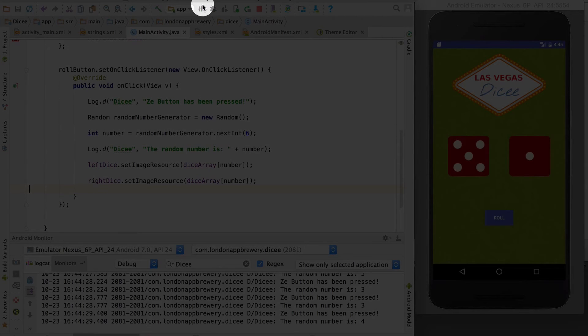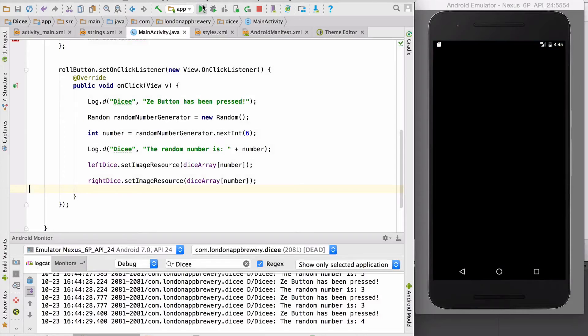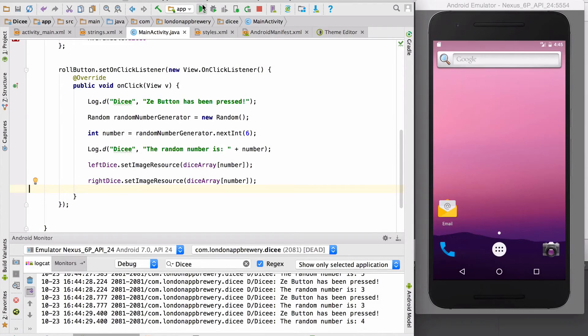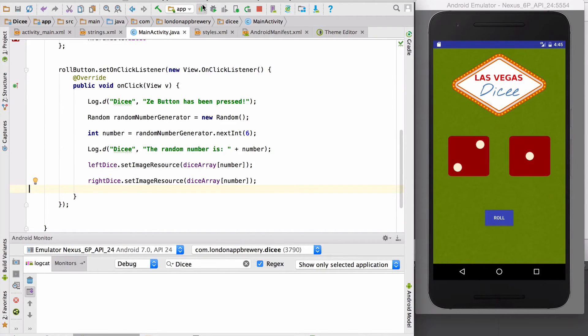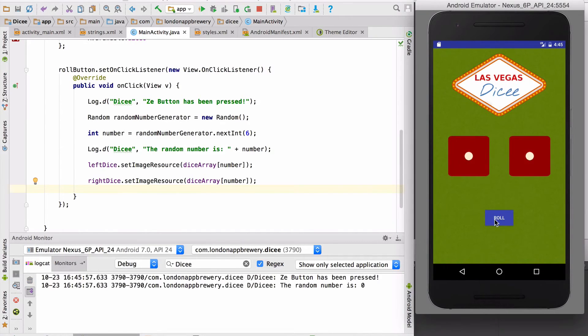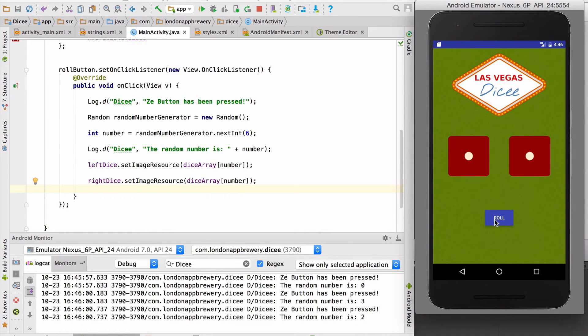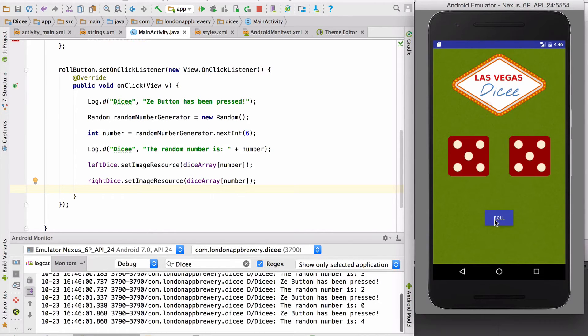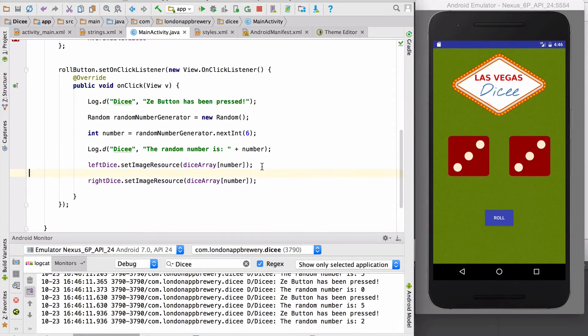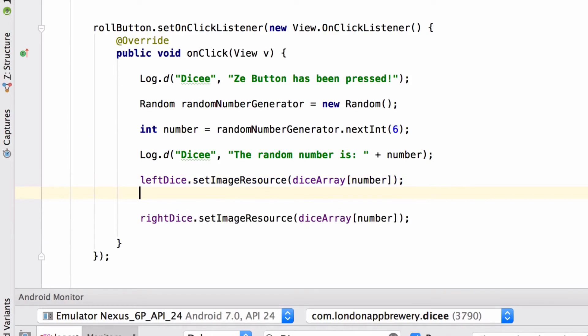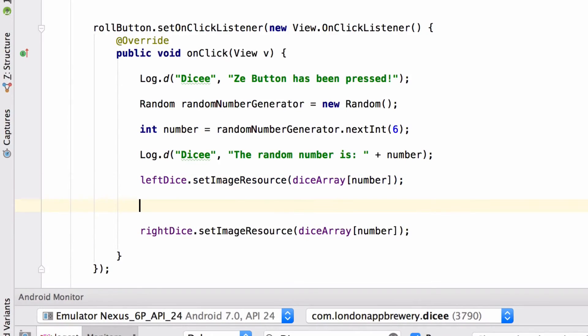Hmm. So if I do this, both die always show me the same number. That's not what we want. We're gonna have to add something here. We're gonna have to generate a new random number for the right dice image.